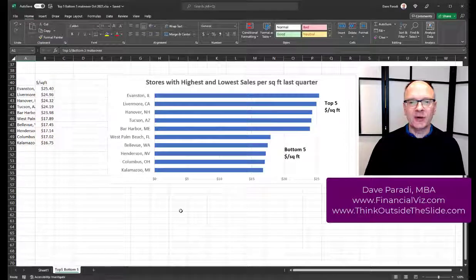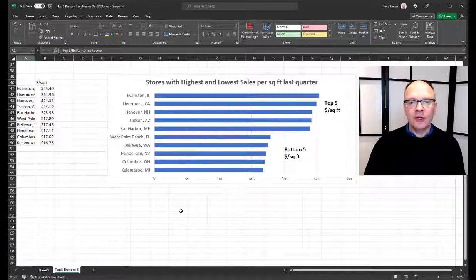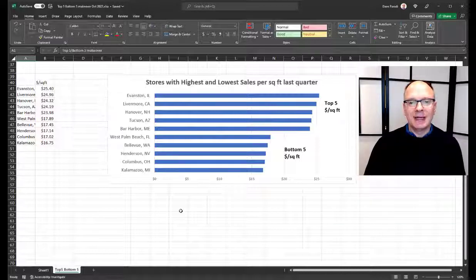Hi, it's Dave Parody of FinancialViz.com and ThinkOutsideTheSlide.com. I want to share with you a makeover of a recent visual.